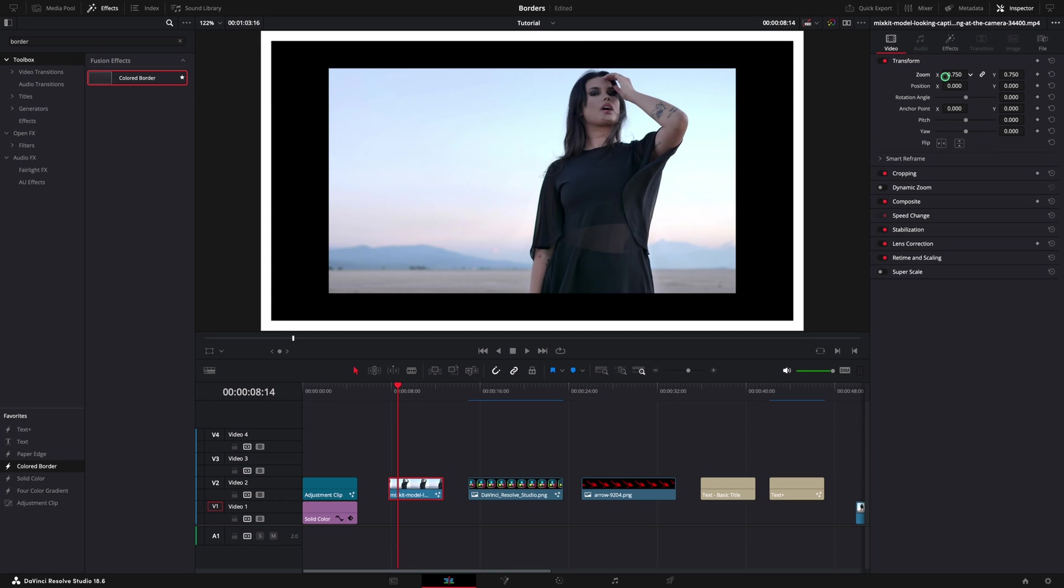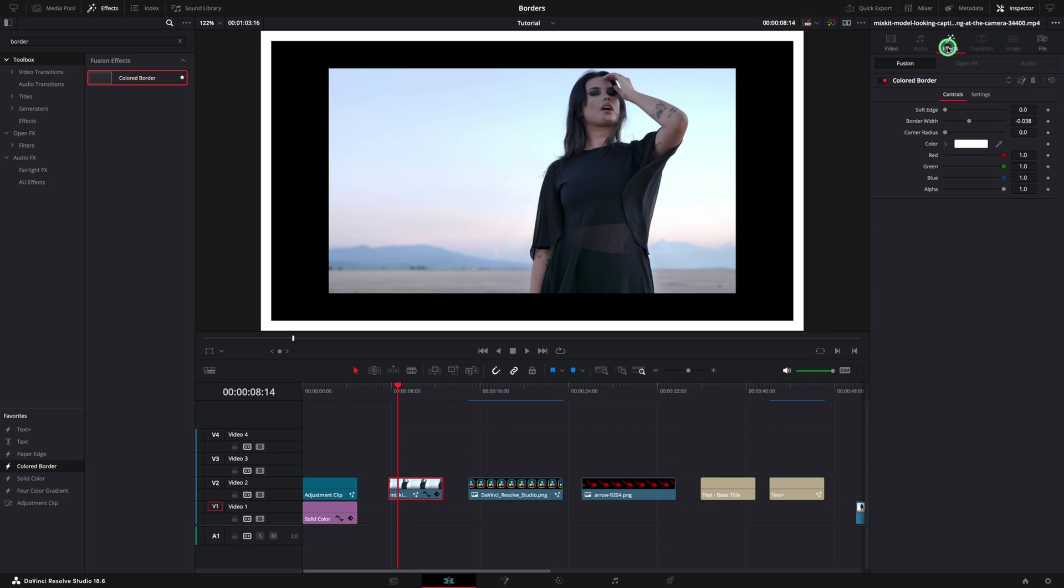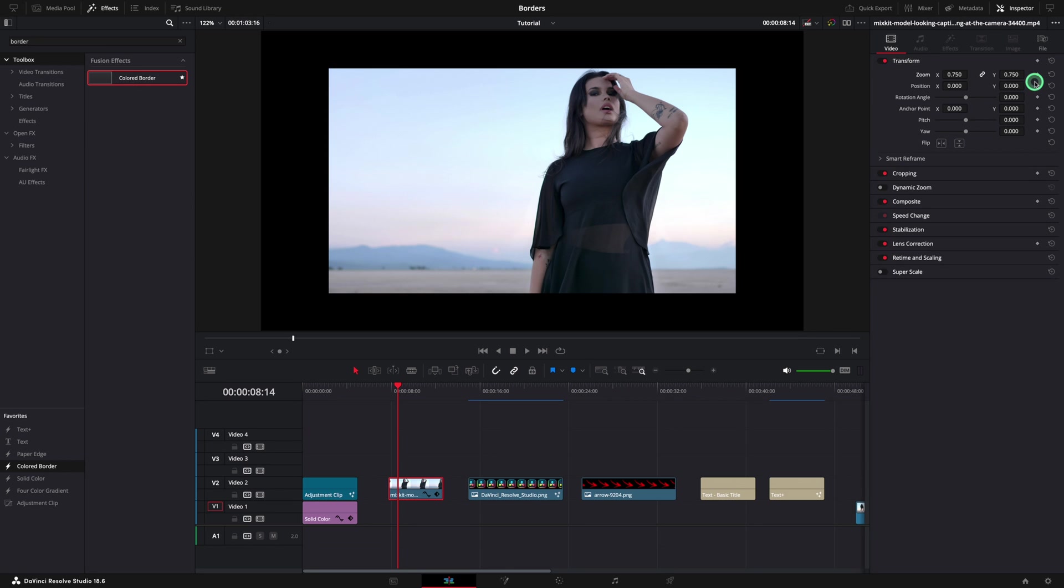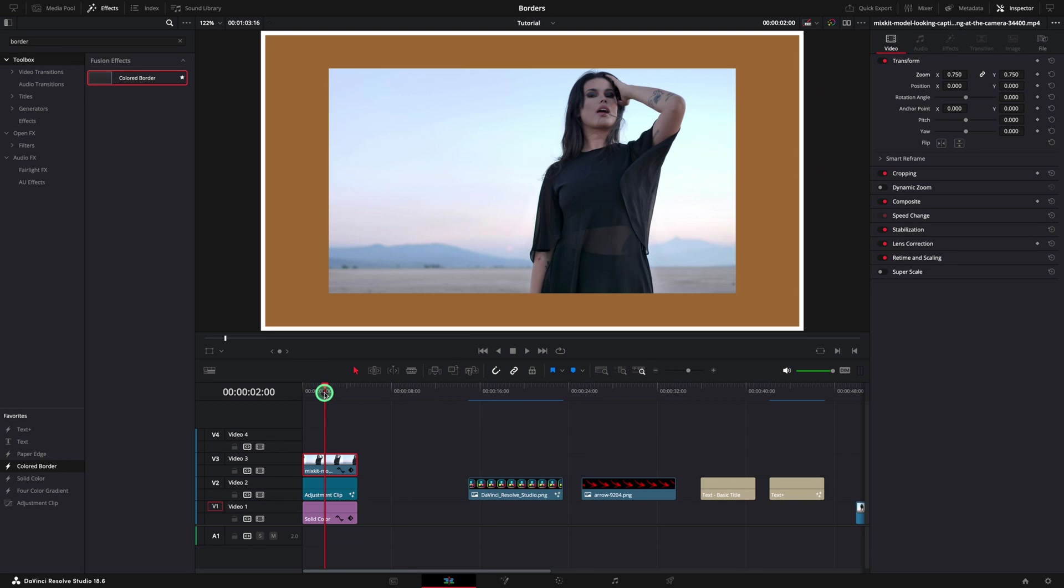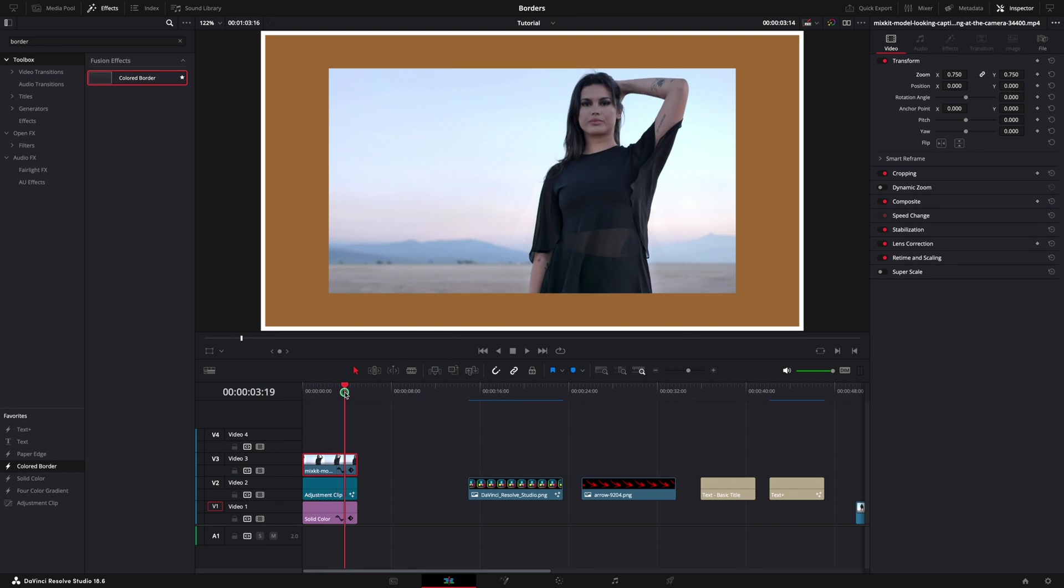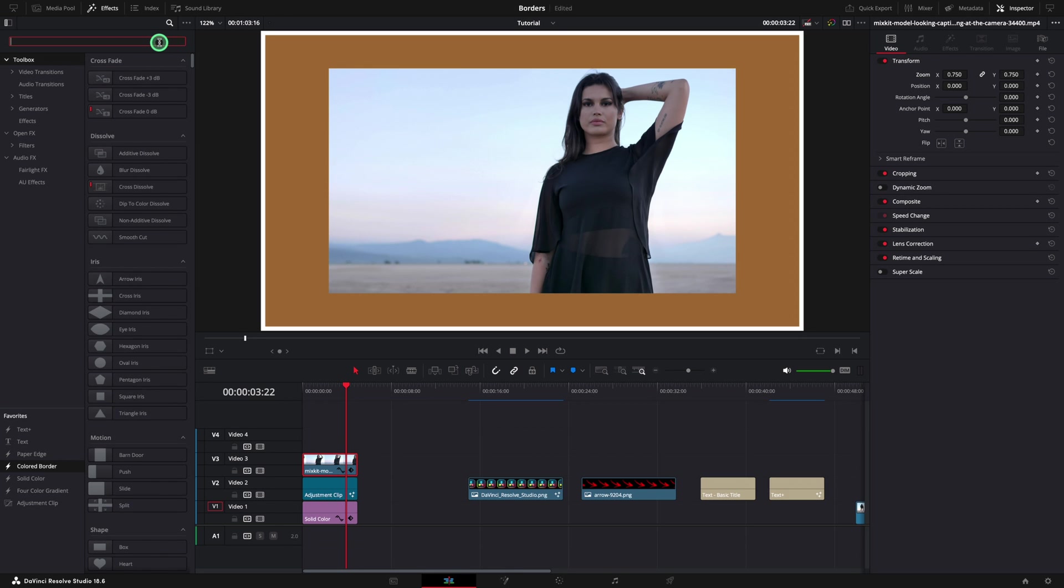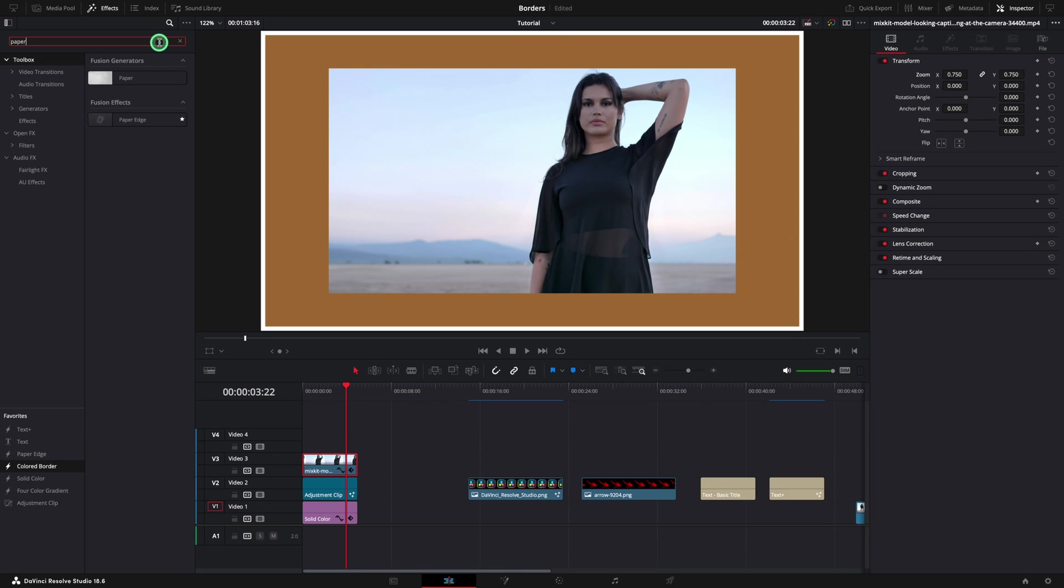You can see that the border is not following the clip. To fix that, we will need to use another effect. The current effect can be removed. I can move the video clip on top of the existing layers and from the effect search for paper. The effect that we will need is called paper edge.